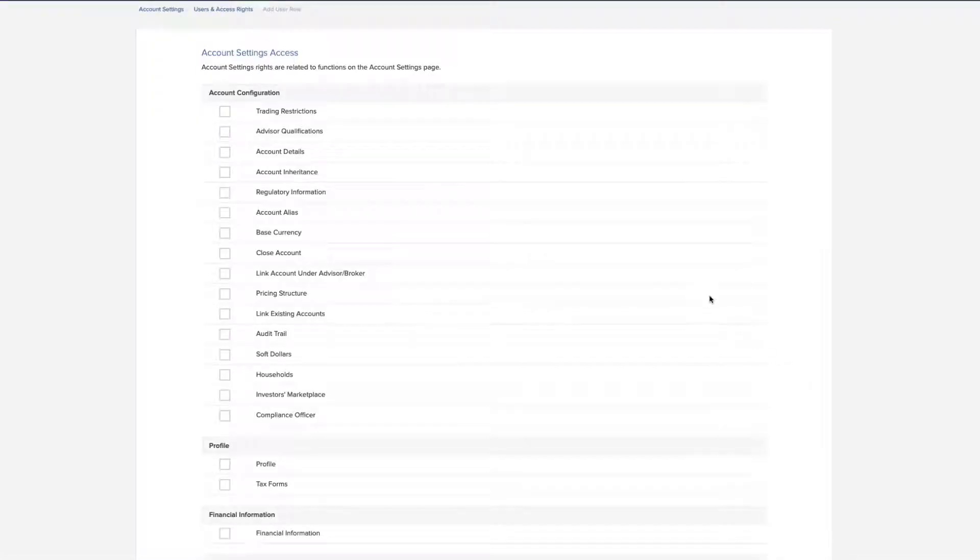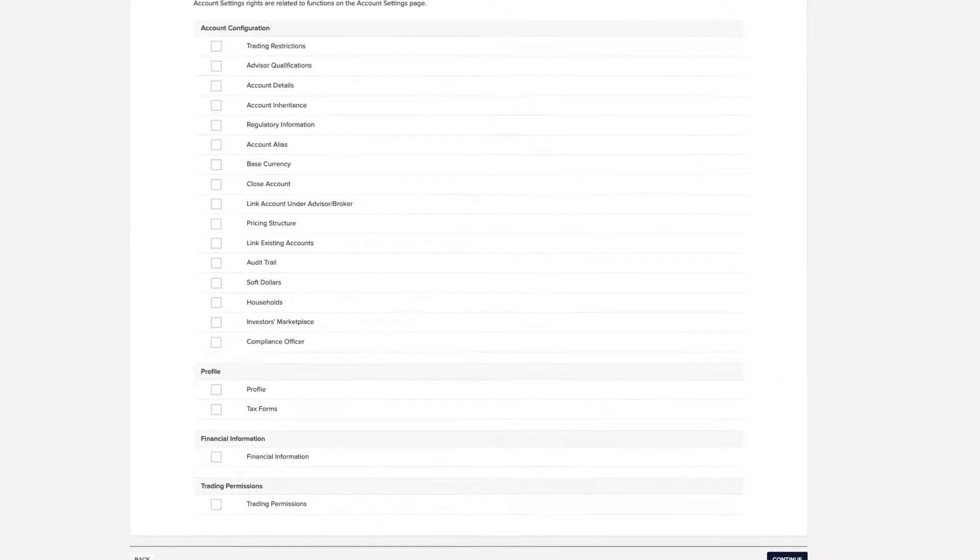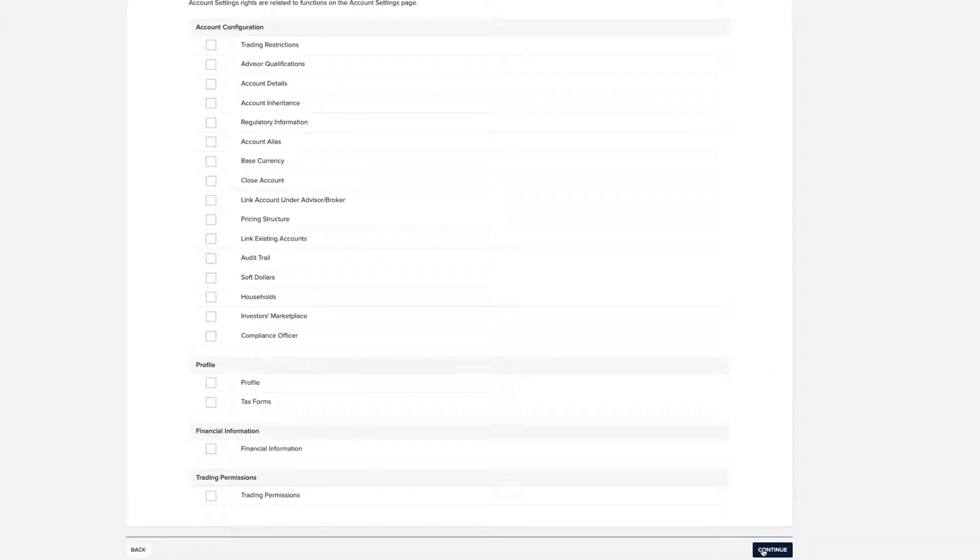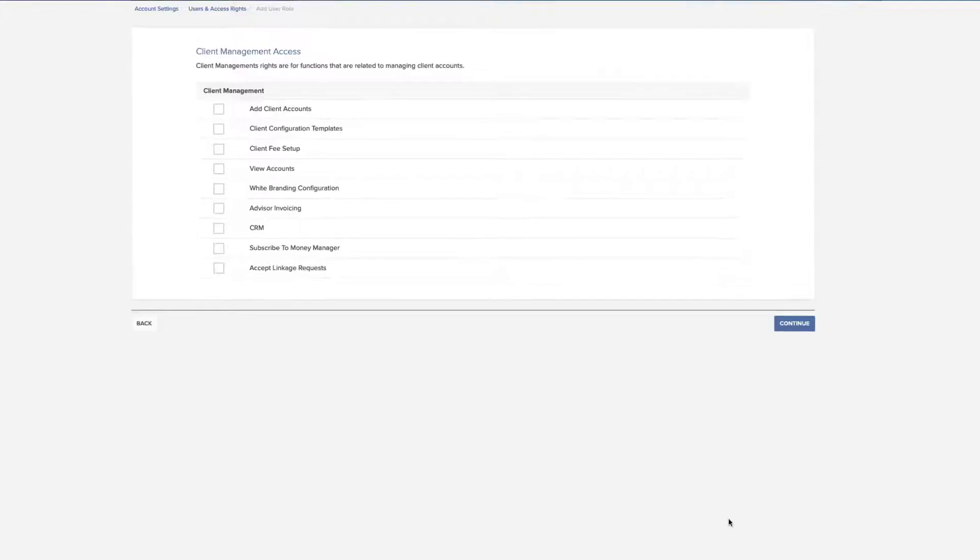Make selections for this designated user role for account settings access, for account configuration, profile, financial information, and trading permissions. Click Continue.